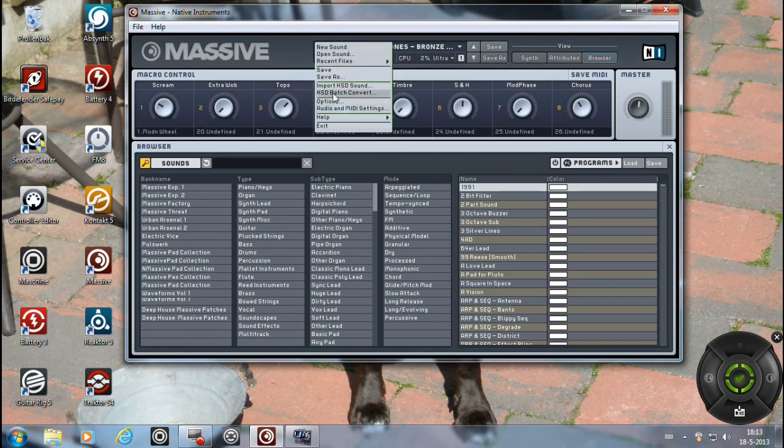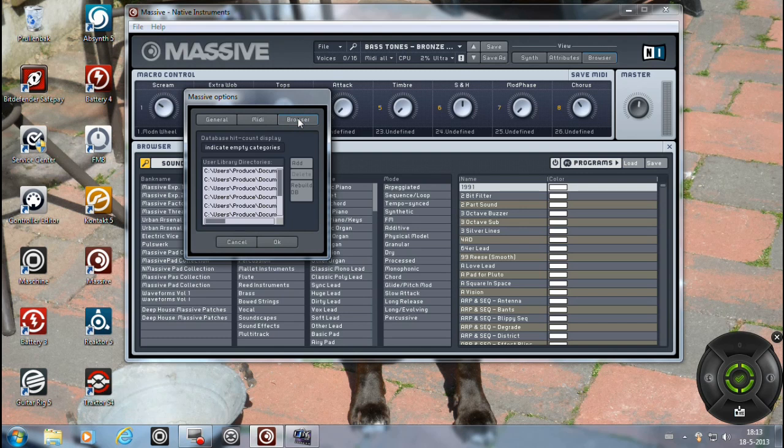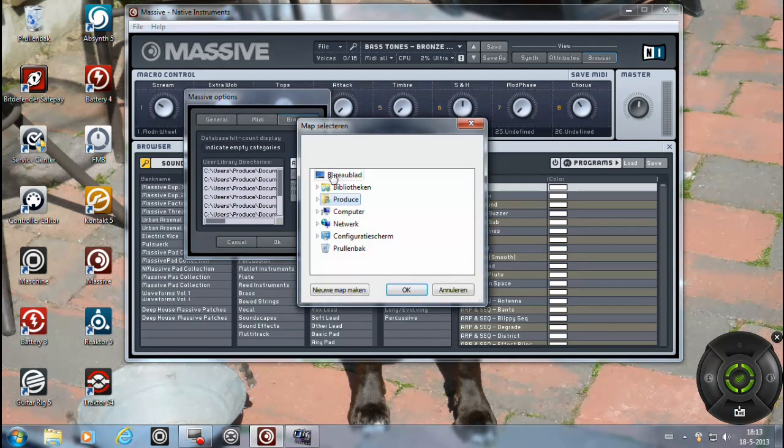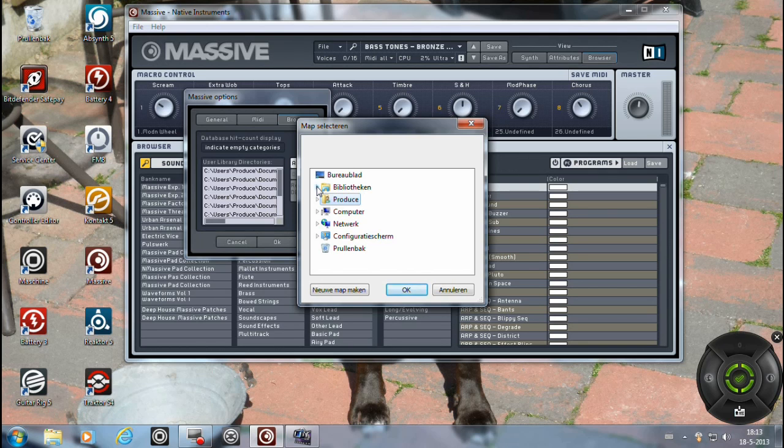Just go to file, options, you go to the browser and you click on the add, and then you go to the location where you store the file with the patches.